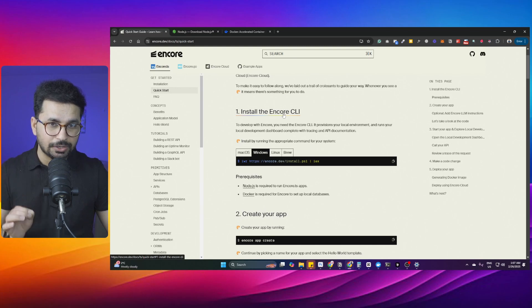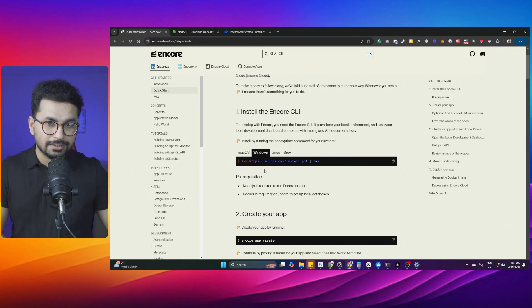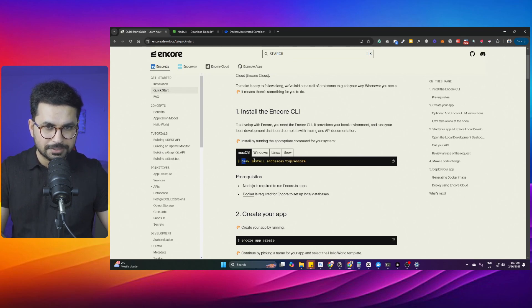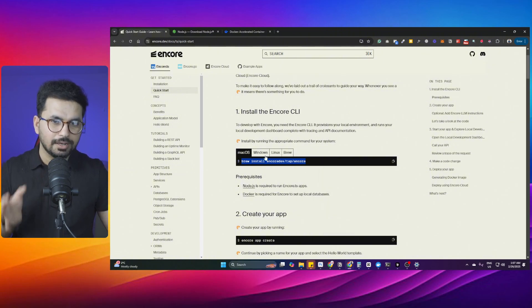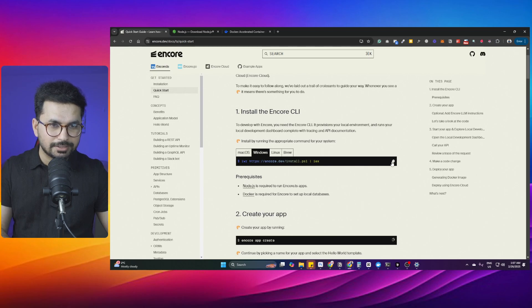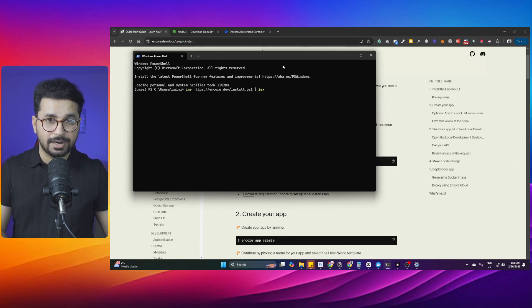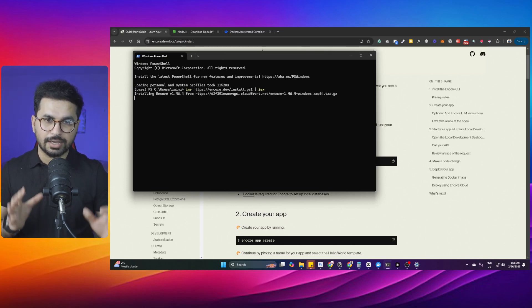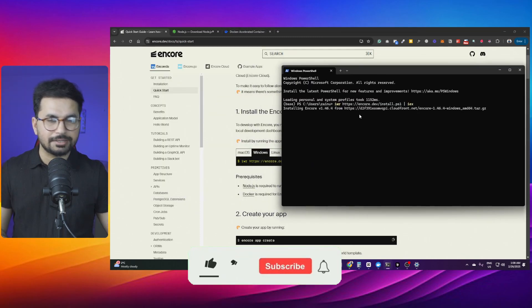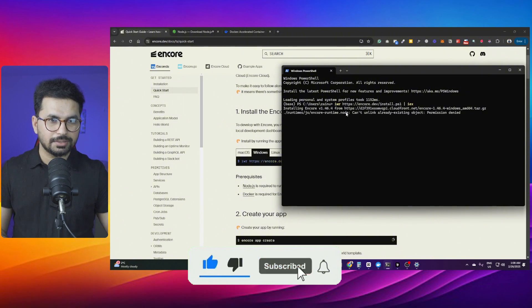Now we can carry on with the Encore installation. The next step is to install the Encore CLI. If you're on Mac, copy the Mac command from the documentation and run it in your terminal. On Windows, click the Windows tab, copy the command, open PowerShell, paste the command, and press enter — it will install Encore on your computer. It will take a couple of minutes to install.